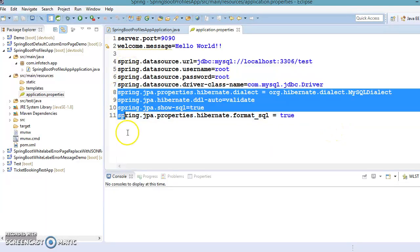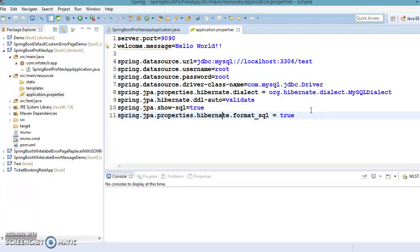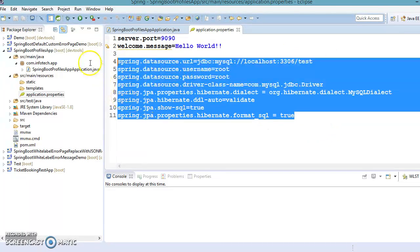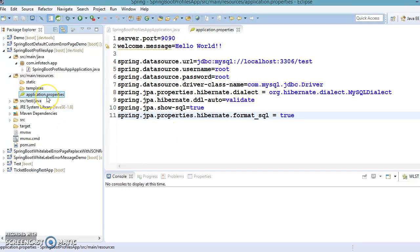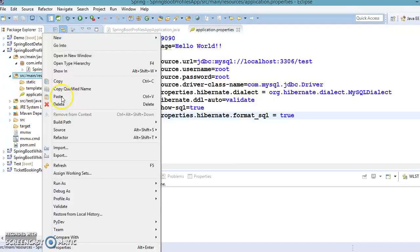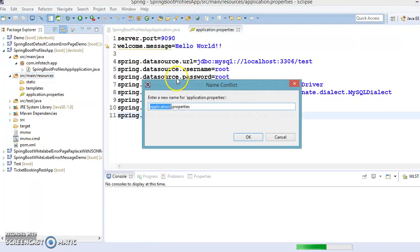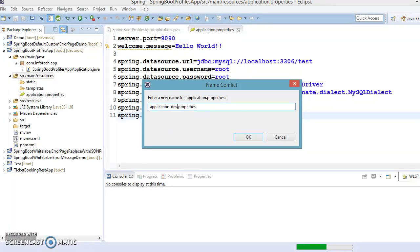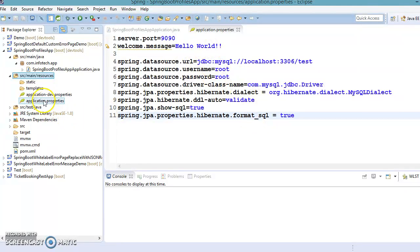If you have different environments like dev, prod, or test, there is a possibility you have a different data source for each environment. By default, I want to use the test database. Let's create another property file that represents a different environment. The naming convention is 'application-{environment}.properties', so for dev it would be 'application-dev.properties'.